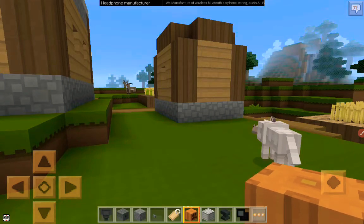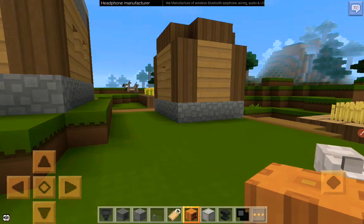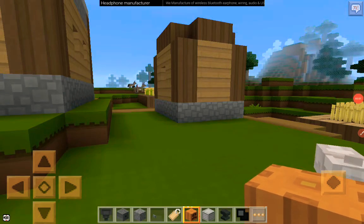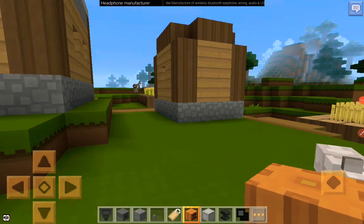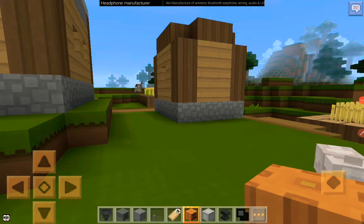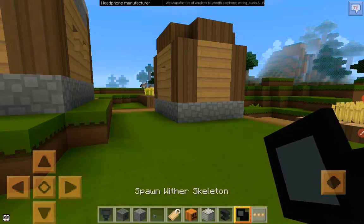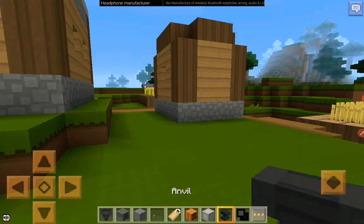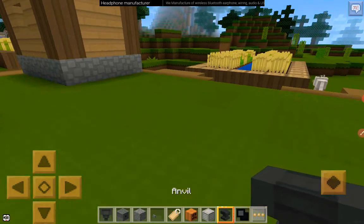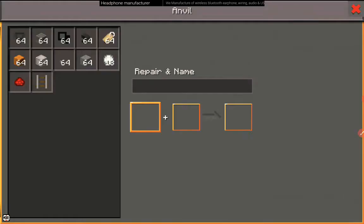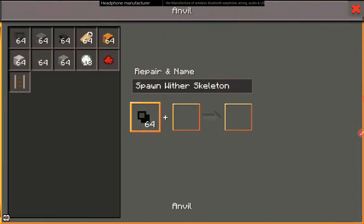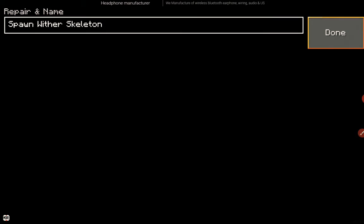Hi guys, welcome back to my channel. Today I'm going to be showing you how to name a Wither Skeleton in Loki Craft. You will be needing a Wither Skeleton spawner and an anvil. First, go into the anvil and put the Wither Skeleton spawner in it, then click repair and name.